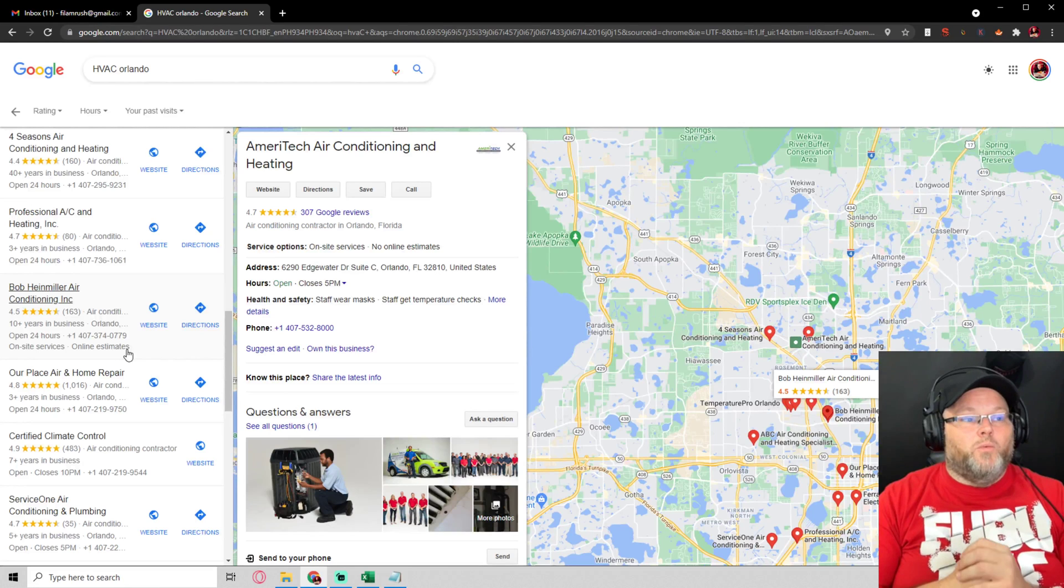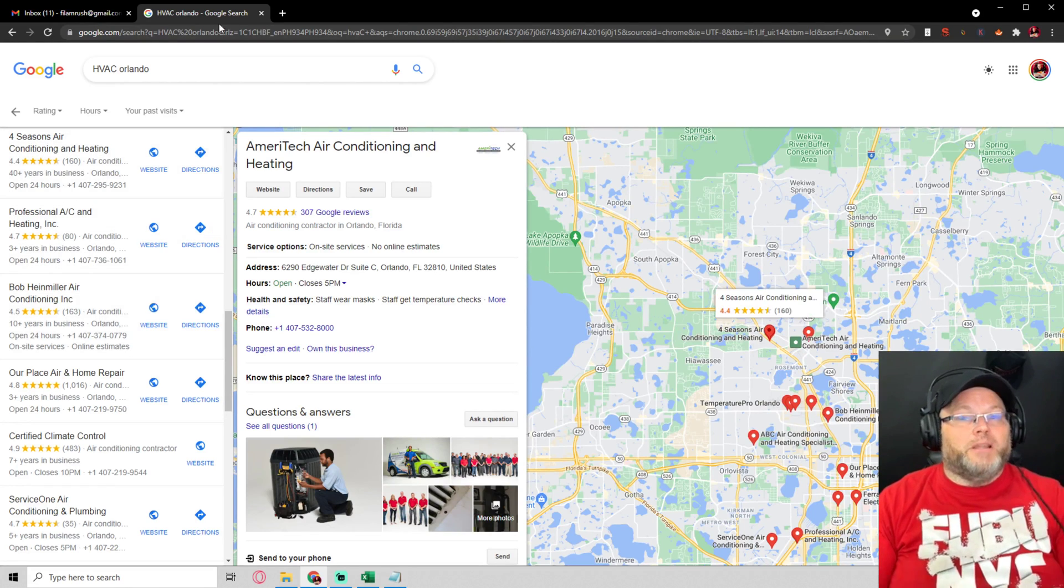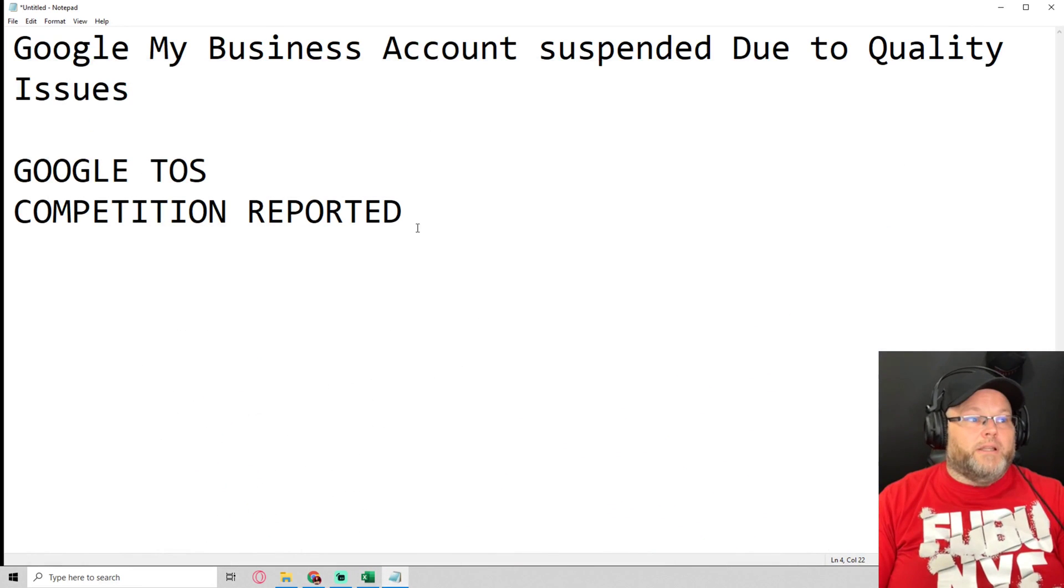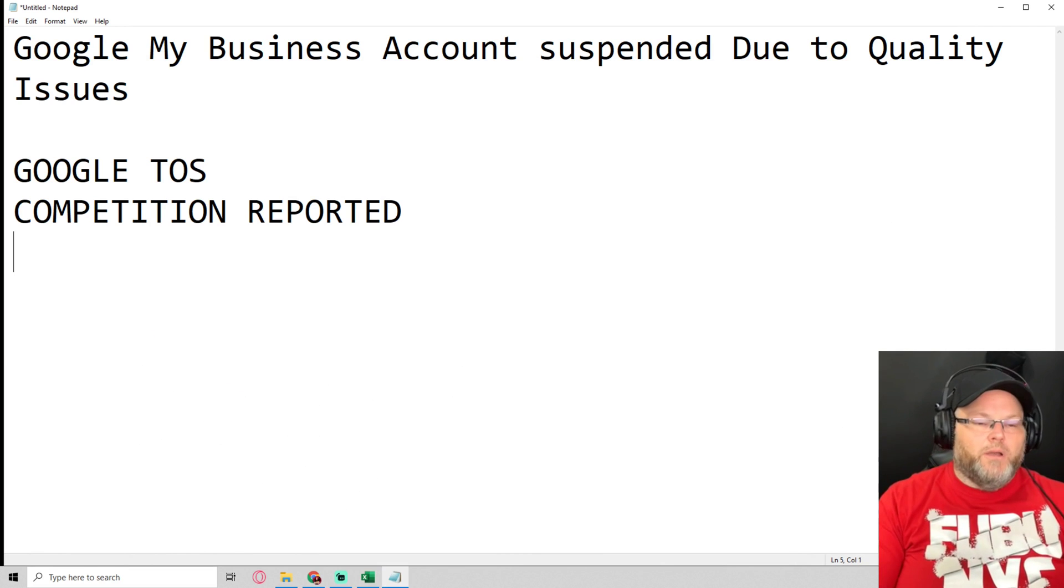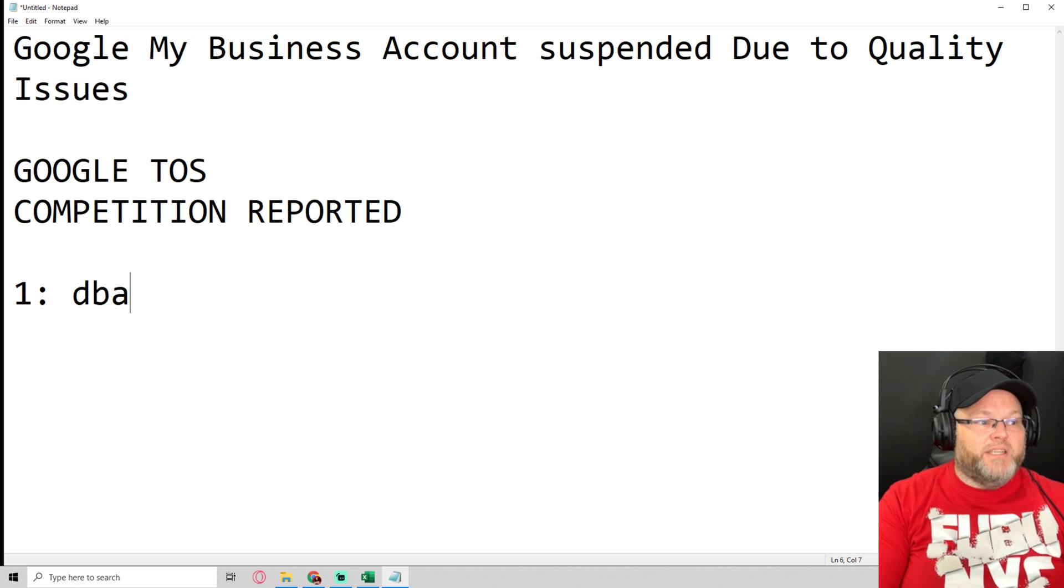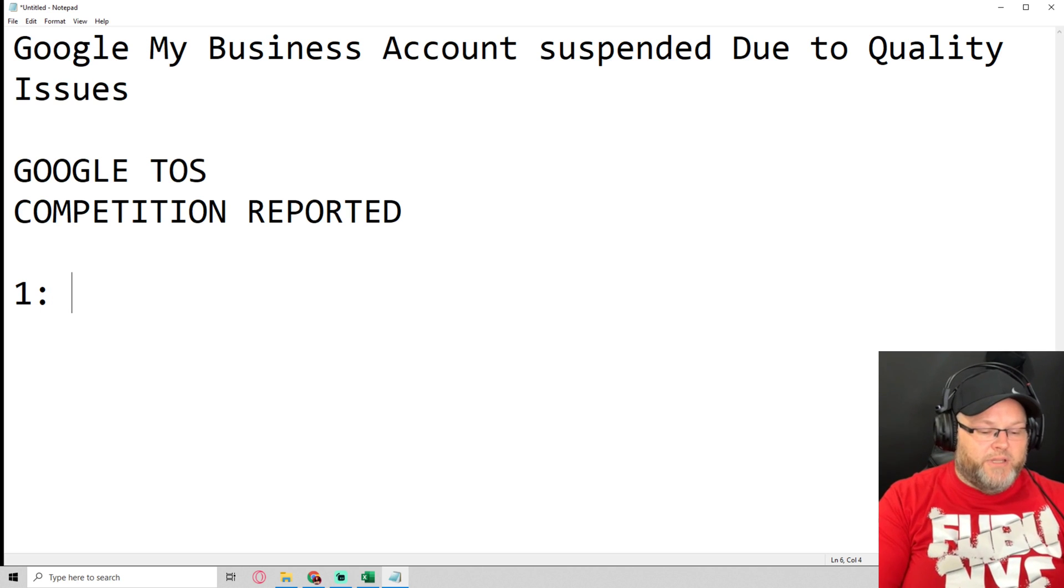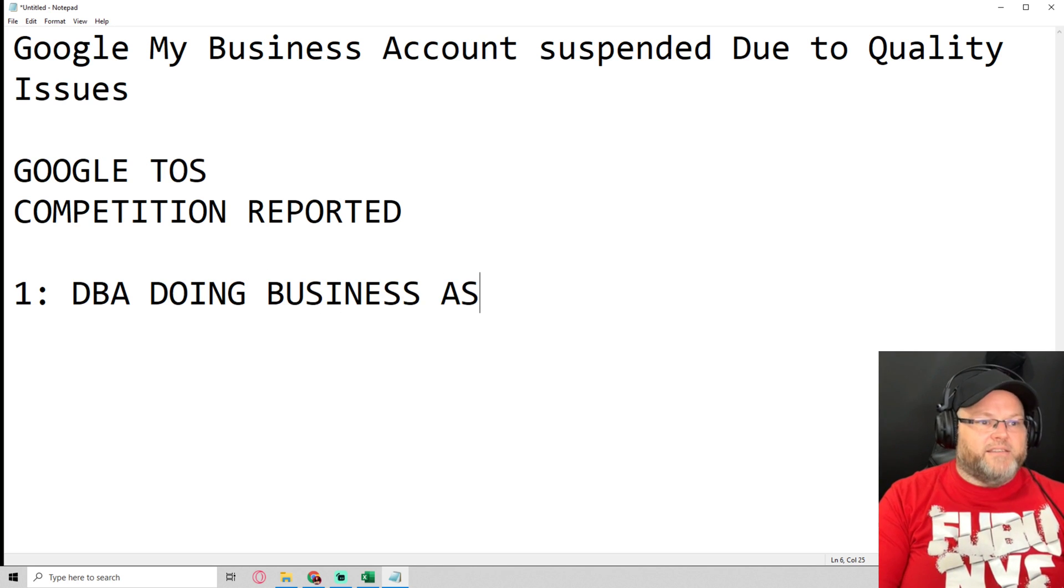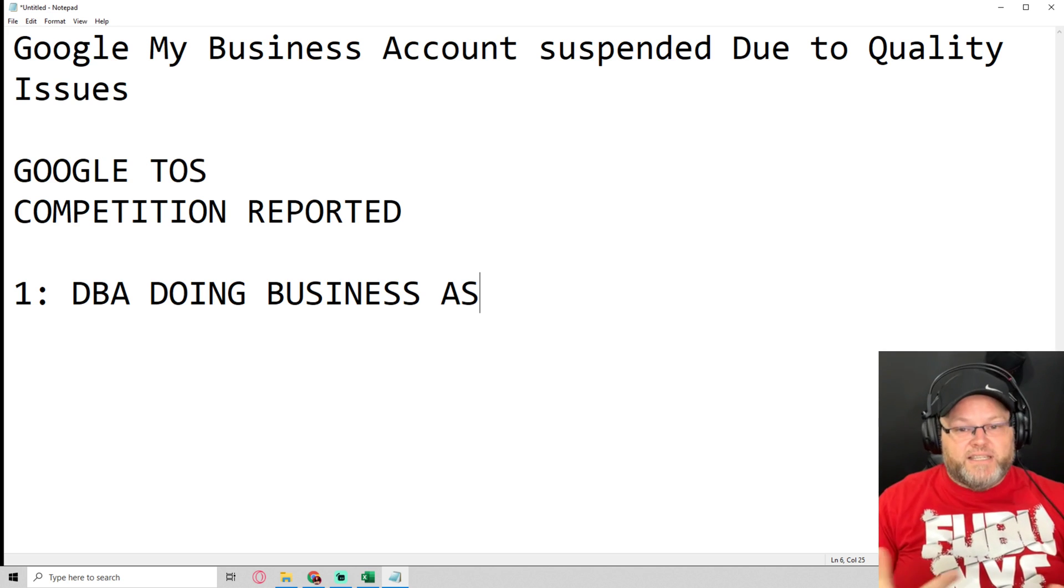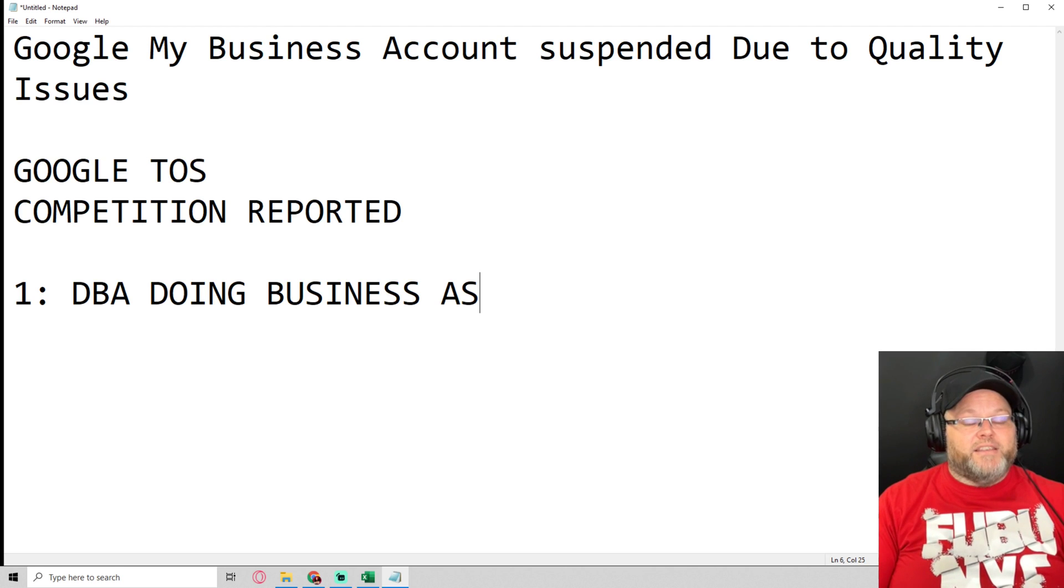So what we want to do is make sure we set up our listing appropriately so if this was to ever happen, you have backups. What do I mean by backups? Number one, when you started, did you get a DBA? What's a DBA? DBA is 'doing business as.'